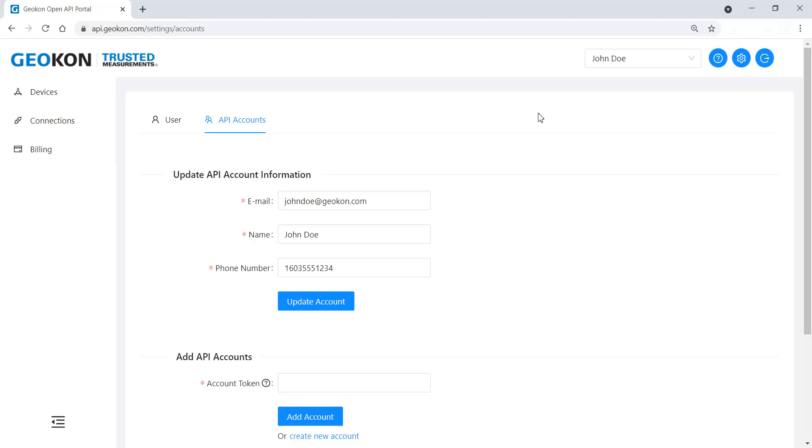Once the account has been created, the settings page will open. The gear icon in the top right corner of the screen is used to access the settings page. Information about both the user account and the API account can be edited from this page.